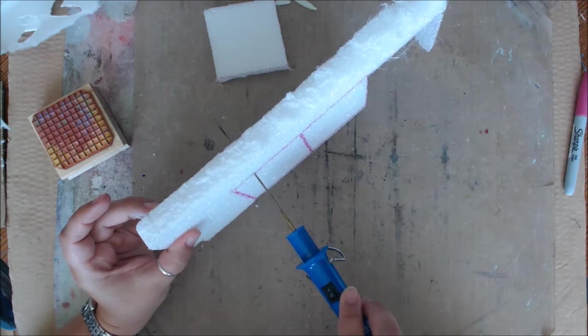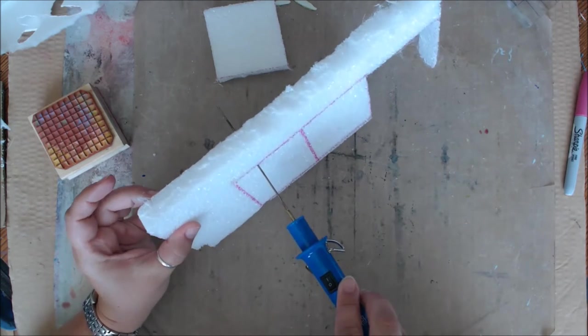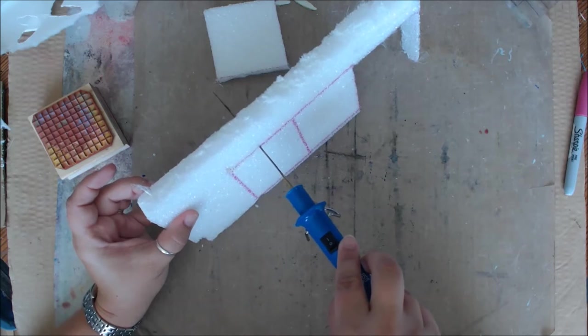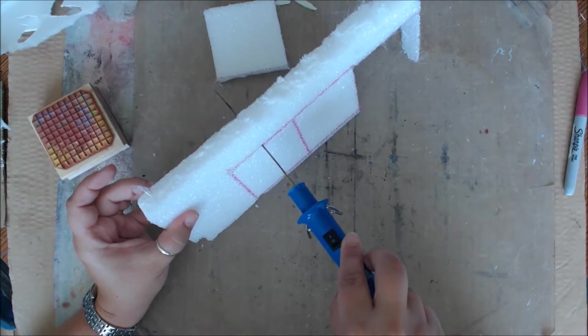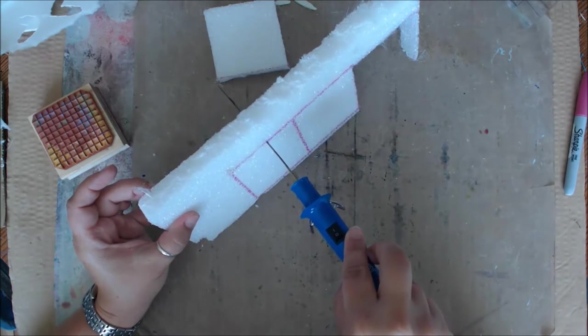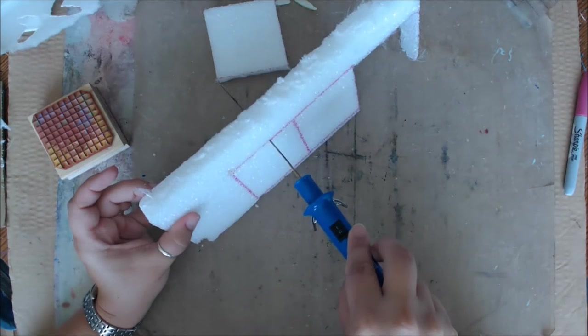You don't want to cut too fast, otherwise it's going to start warping the wand and you could cause problems. I'm going to speed this up so it doesn't take so long.